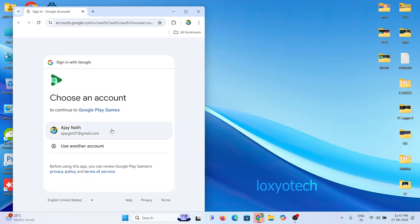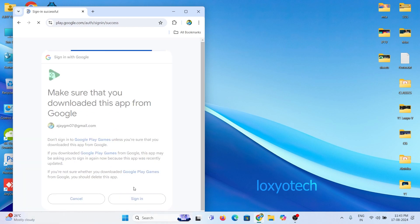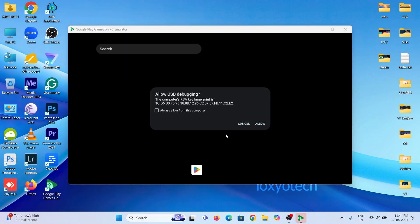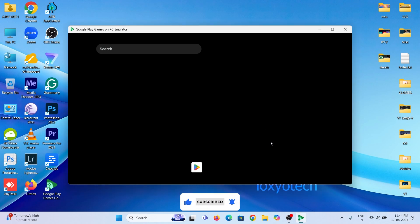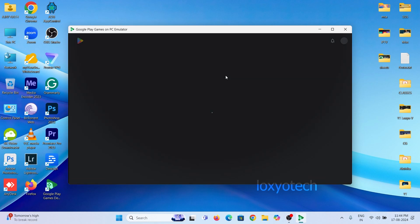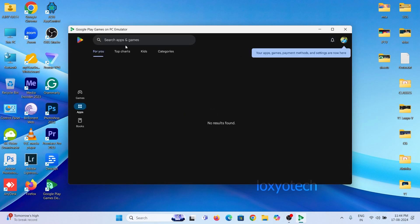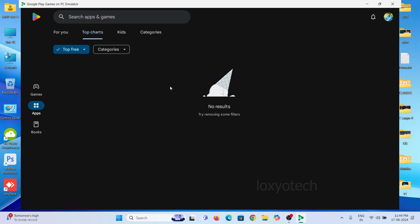Sign in with your Google mail ID and password. Now from here, you can access Play Store, settings, and other apps like your smartphone. You can also search and install Android apps and games from the Play Store and play them using this Google emulator.